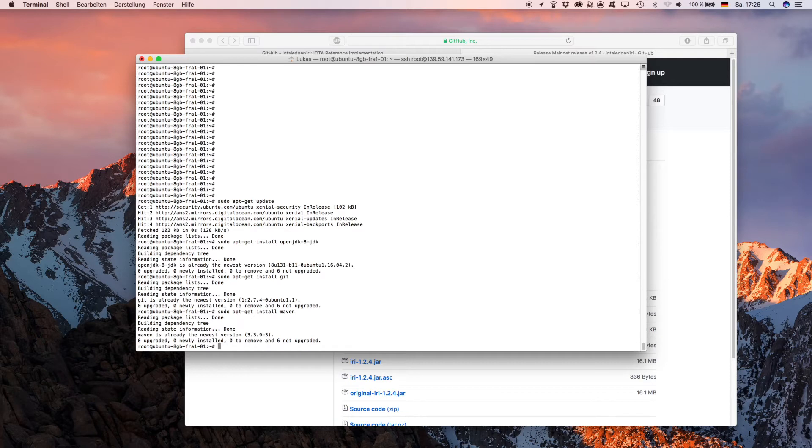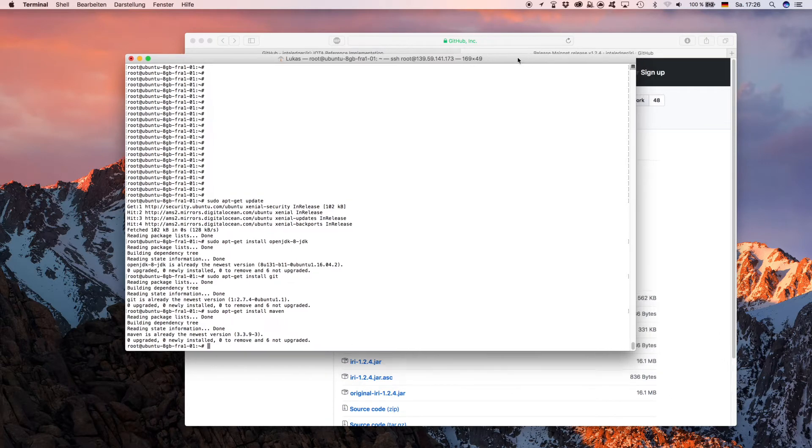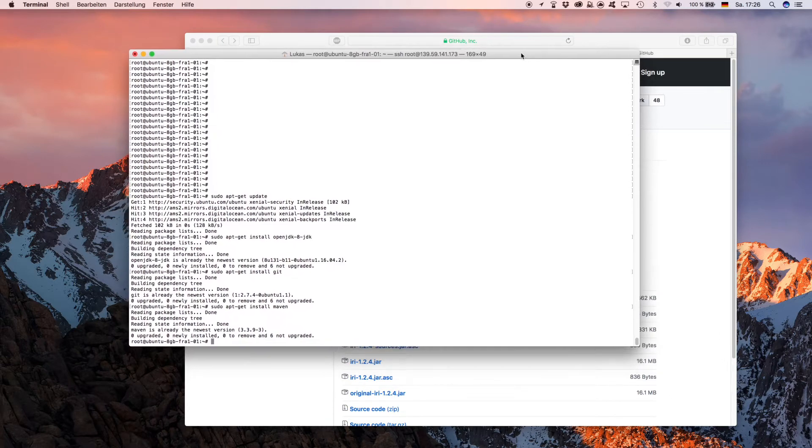Of course that's already done. When you want to install Maven for the first time it will ask you if you want to use additional disk space. If you are asked, just press 'y' for yes and hit enter and it will continue to install. Now we are ready to compile the IOTA IRI.